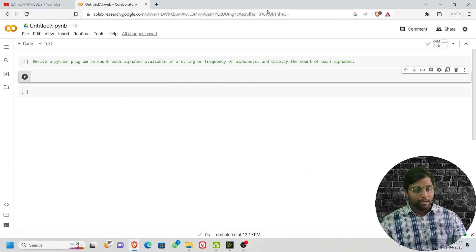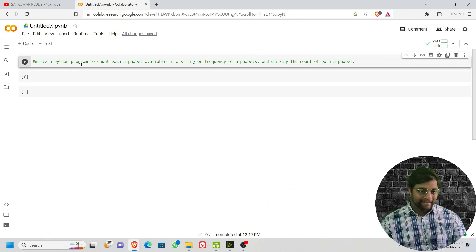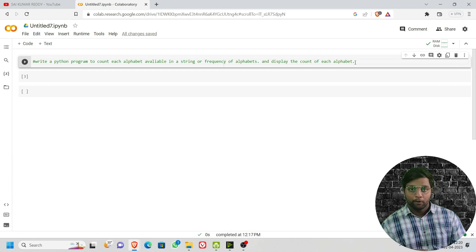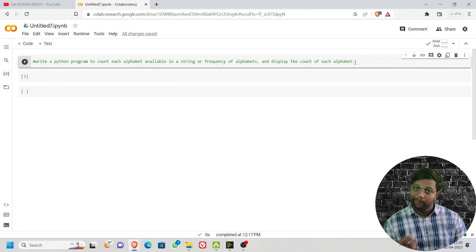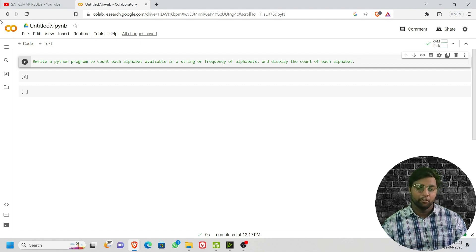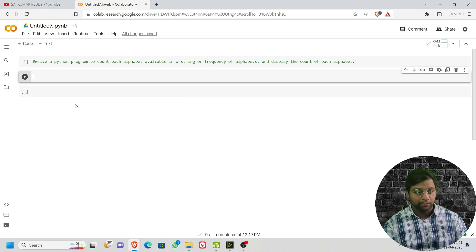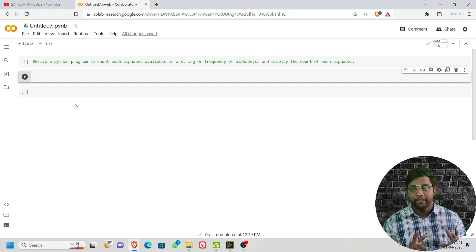Let us dive into our Google Colab. I have already written a question for you all: write a Python program to count each alphabet available in a string, or the frequency of alphabets, and display the count of each alphabet. Do consider subscribing to the channel and sharing this video with your friends so it will be helpful for them and the community. After each coding question, I'll be giving you a theoretical question to answer in the comments.